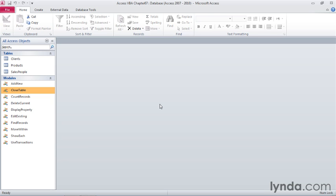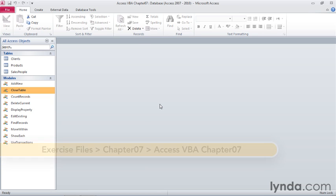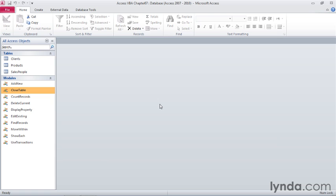When you're done working with a record set in your VBA code, you should close it to release the system resources used to keep it in working memory. In this movie, I'll show you the code to do that.